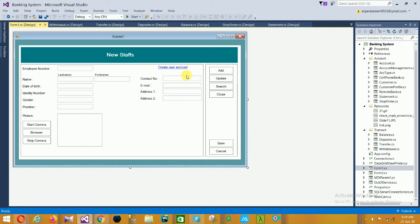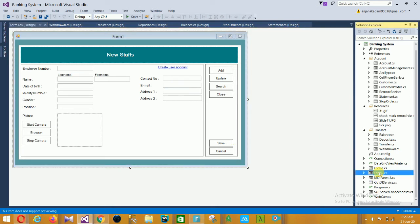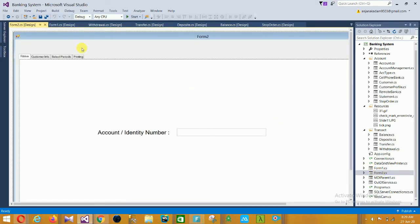Additional fields include contact number, email address, and address lines. The control buttons are Add, Update, Search, Close, Save, and Cancel. For the image section there is Start Camera, Browse, and Stop Camera buttons. This form is for adding new staff, updating staff records, searching existing staff, closing the record, and saving new staff records.